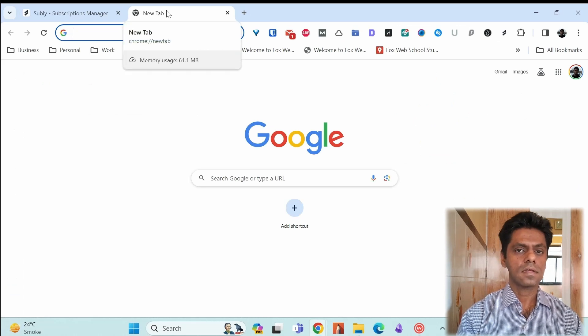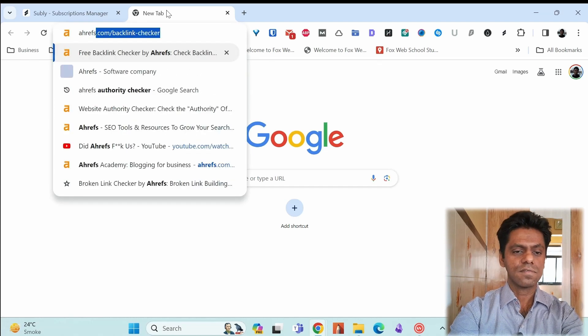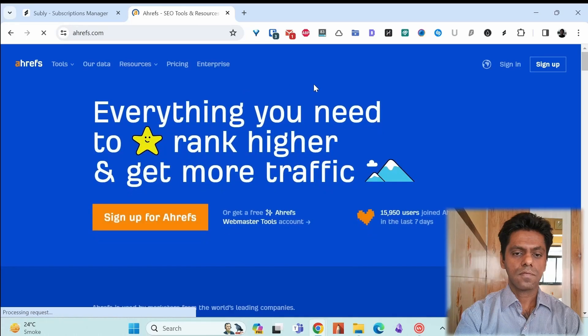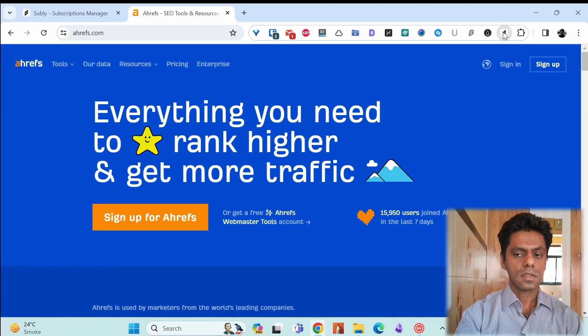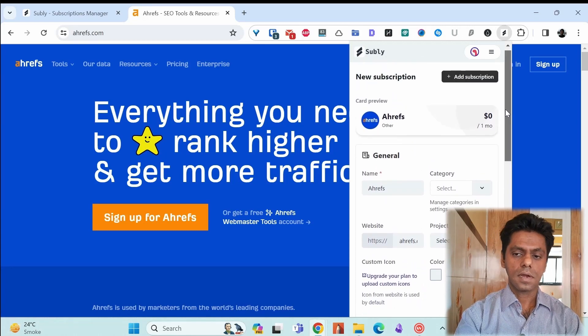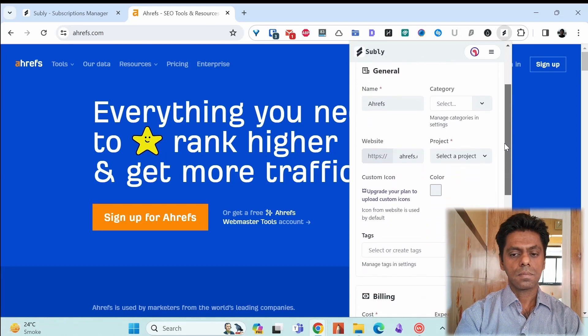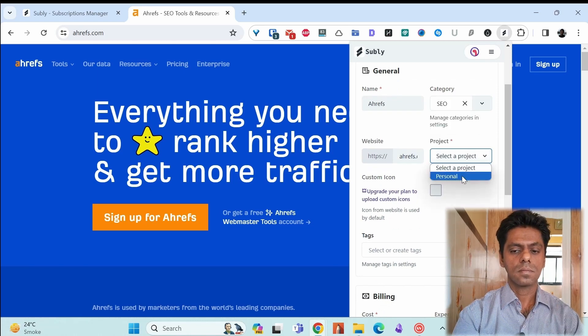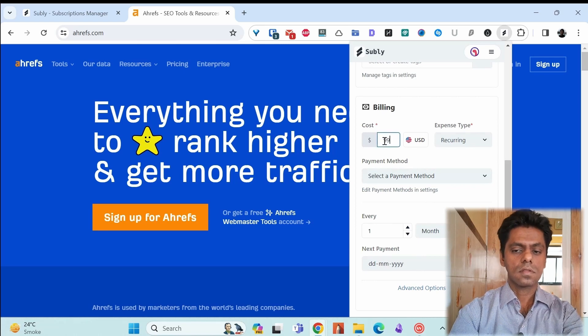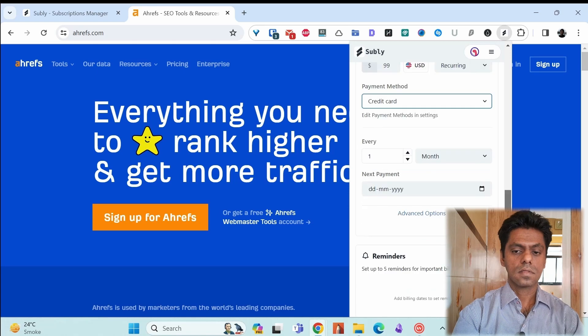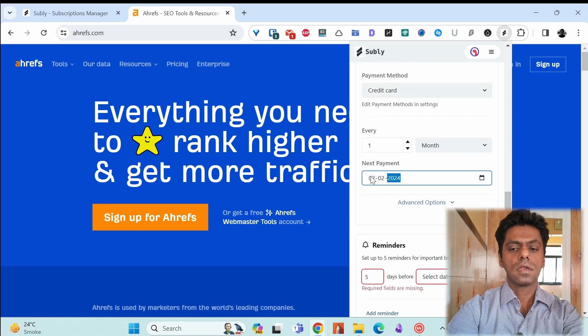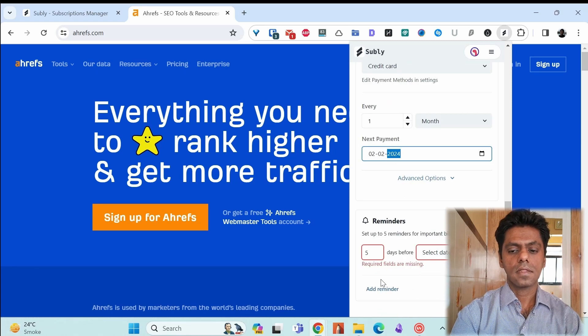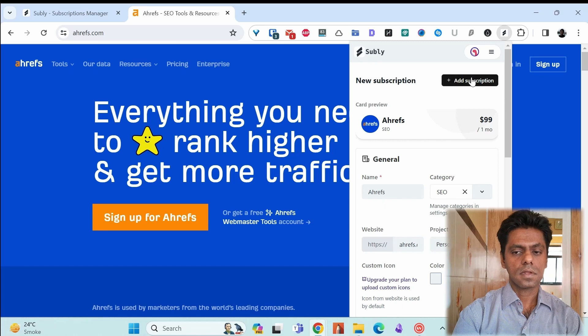Let's add a tool which everyone loves to hate. It's Ahrefs. I went to the website. Suppose I paid for the subscription and I'm done. Click on the Subli Chrome extension. The details for this app or website are already filled like Ahrefs, name, the website, pick the category, SEO, project, personal, billing, $99 recurring, payment method, credit card every month. Again, 2nd February 2024. I want to get reminded 5 days before the next payment and then click add subscription.